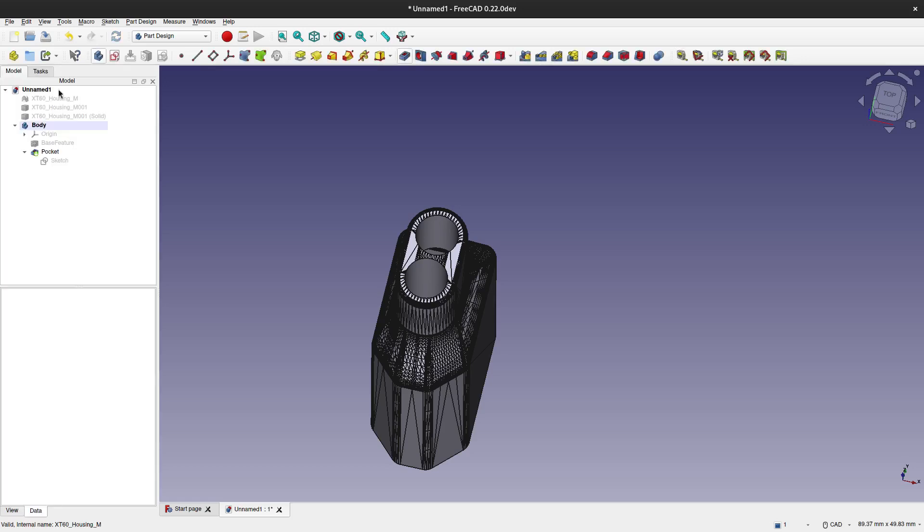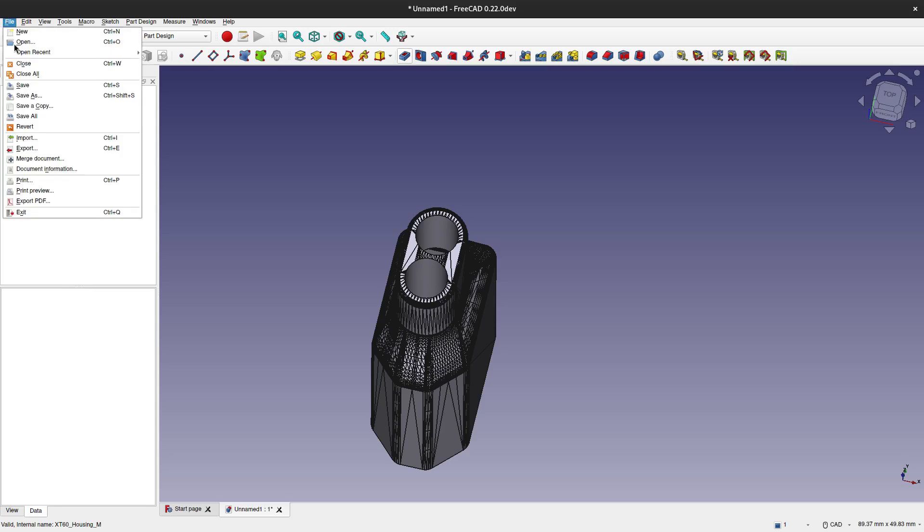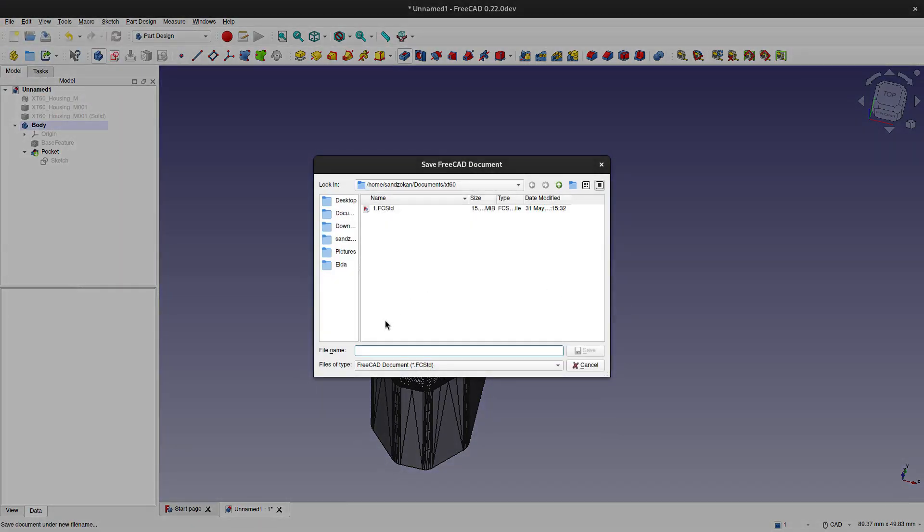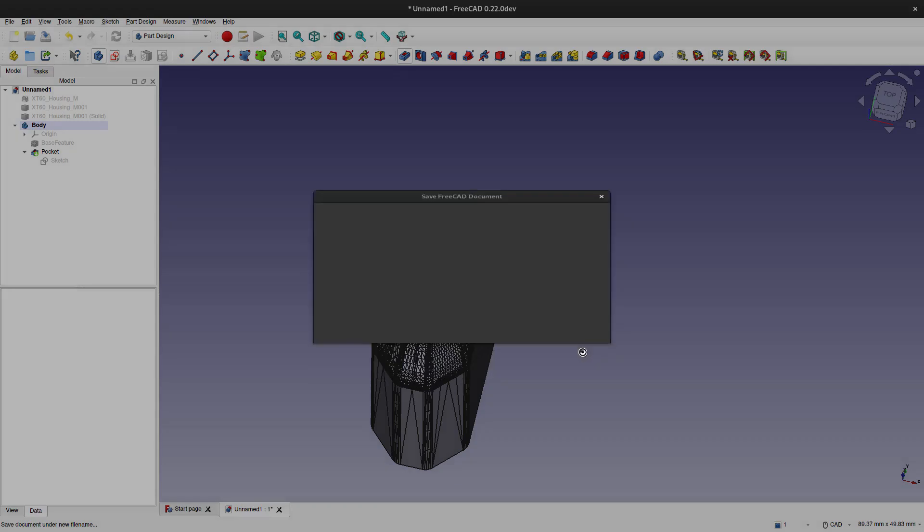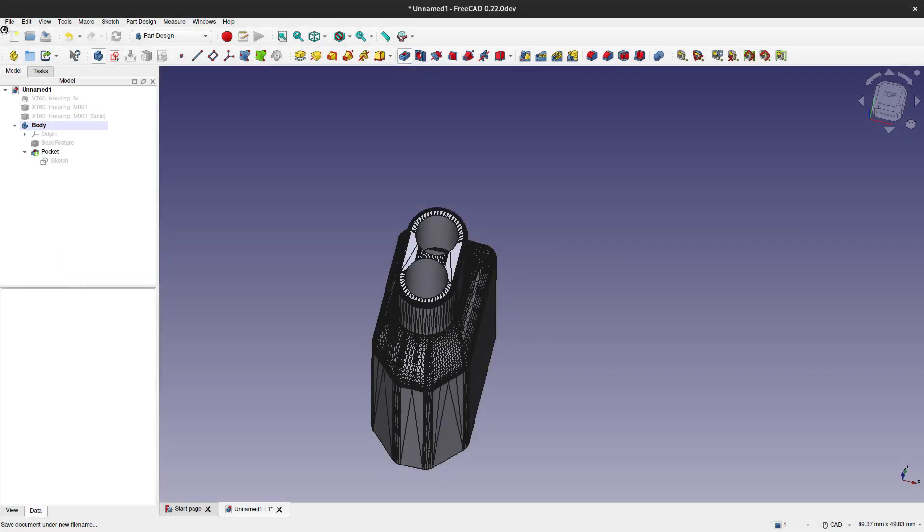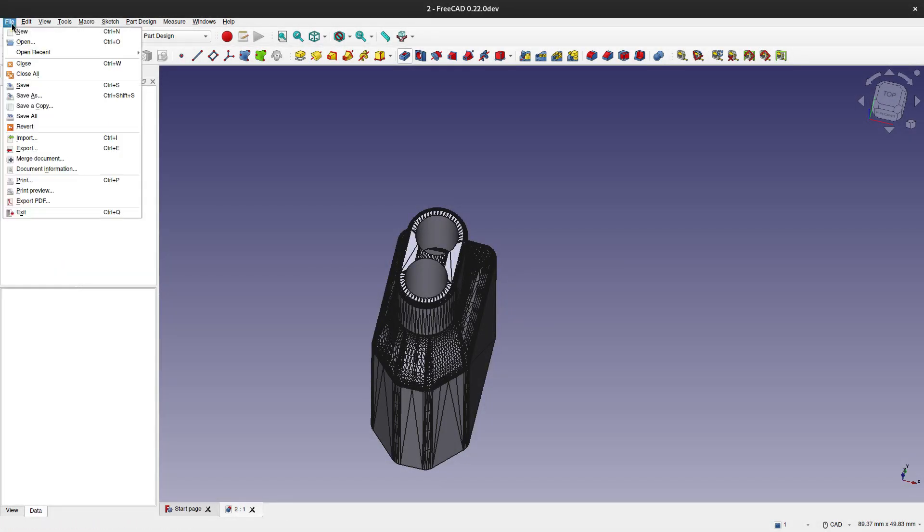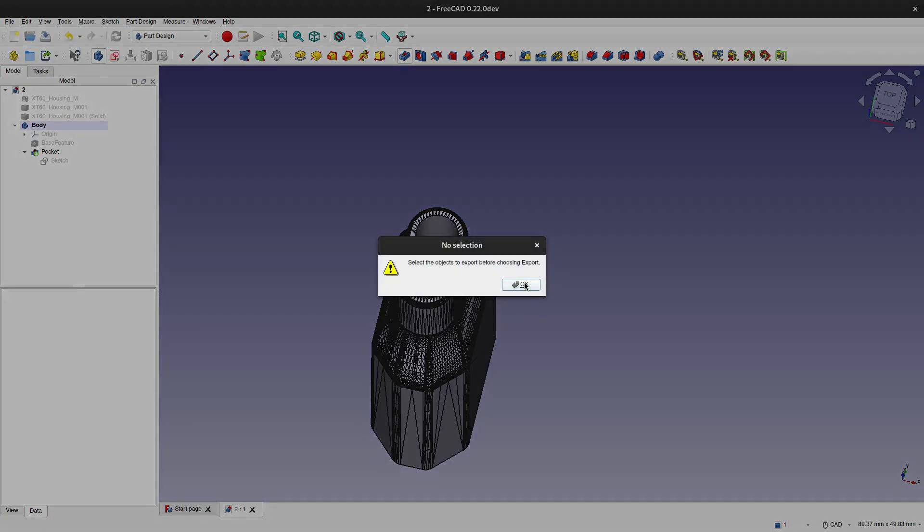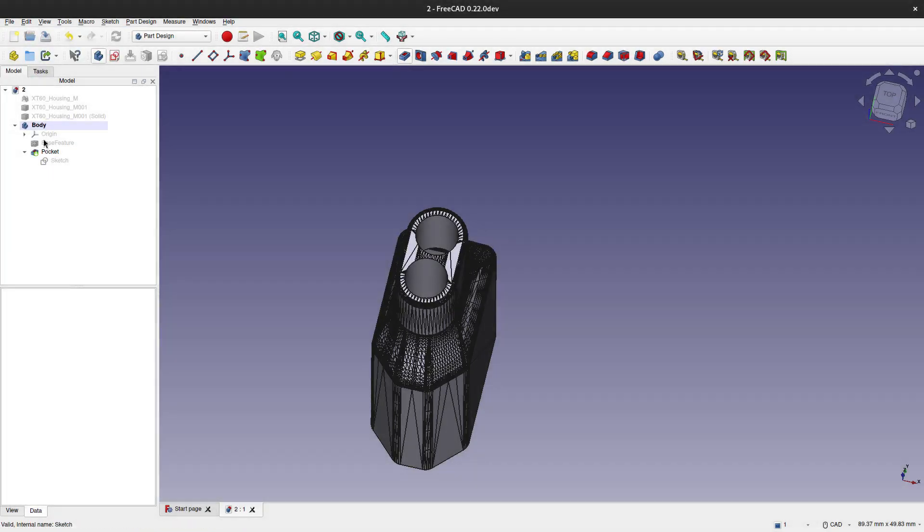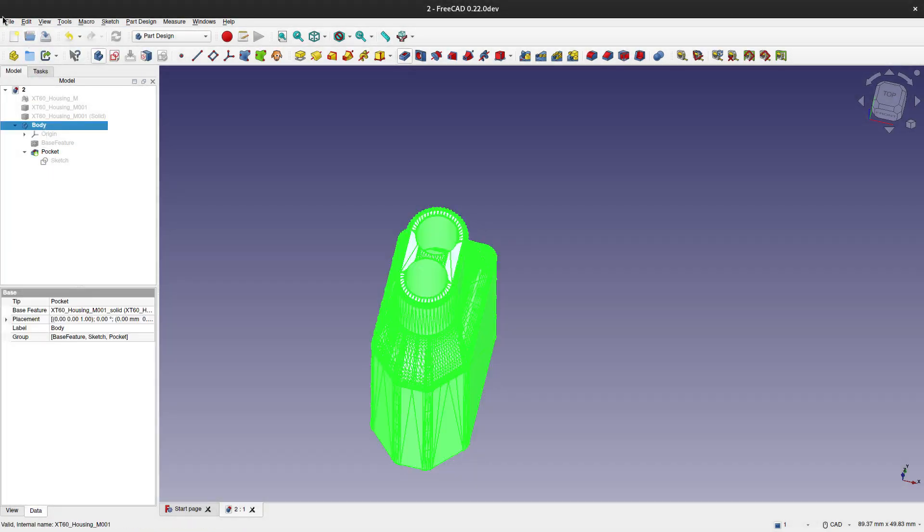We repeat the same procedure. I am going to be in the same folder as before, so I am just going to save it as two because I have named the correct name. As we can see, we need to select the body, then export it directly through this method.